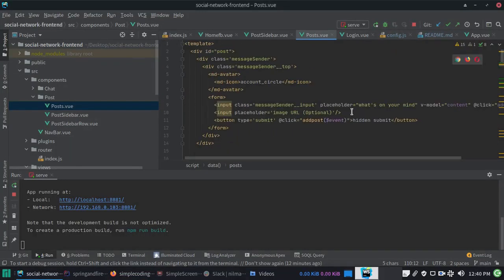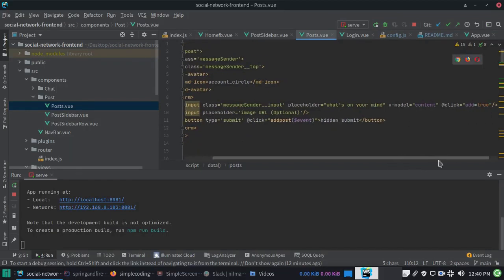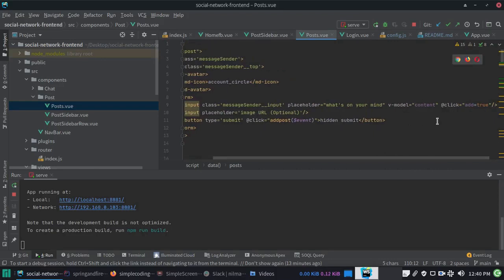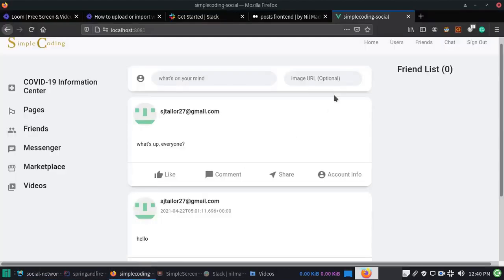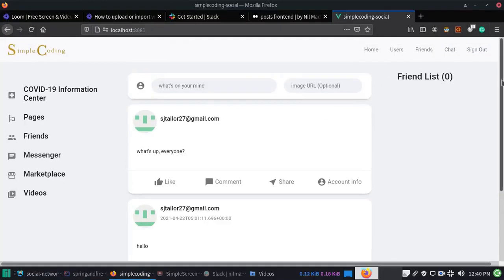We have placed a V-model on content, so the string will be stored in the content variable at runtime. Okay, so that's the demo. Thank you for watching.